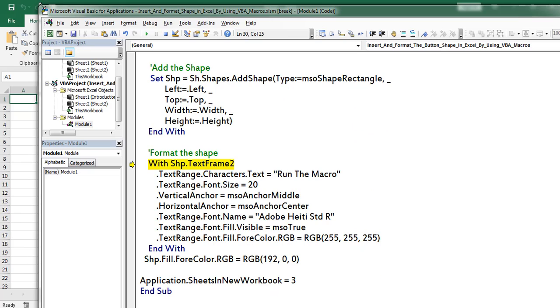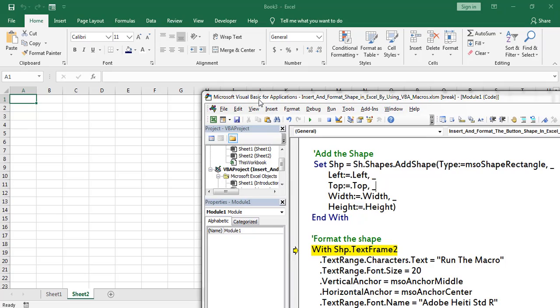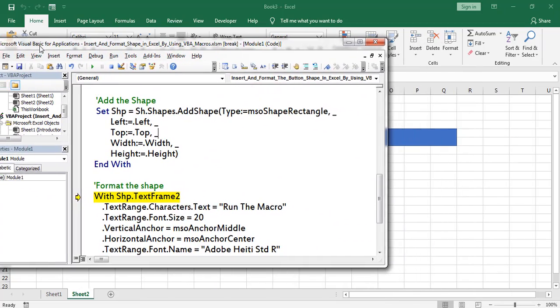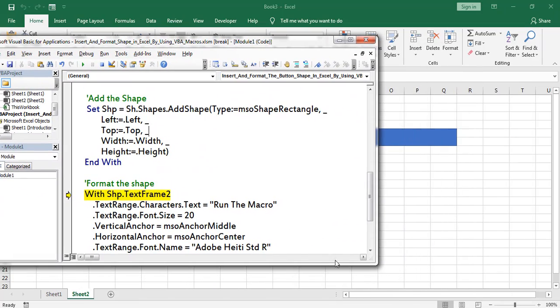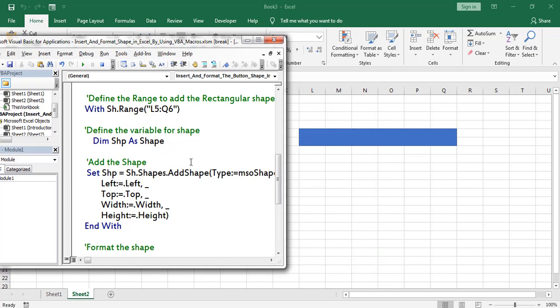Now let us cross-check Sheet 2. Here we can find the application added the shape in the range of L5 to Q6.